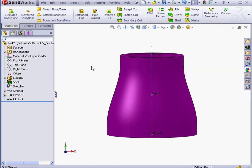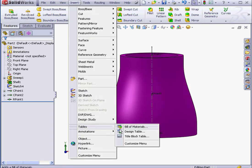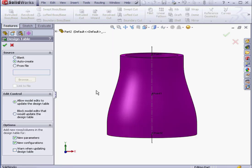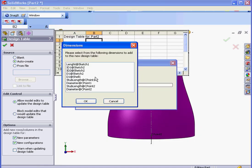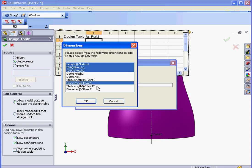Now let's insert a Design Table. Go to Insert, Tables, Design Table. The source will be Auto-Create. Click OK. Let's select the dimensions to include in the table. We'll include the Inner Diameter 1 and 2, as well as the Length, the Diameter of C.1 and 2. And let's click OK.